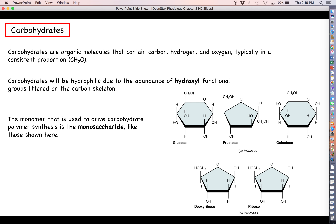Building complex and large biomolecules is done by building polymers, and carbohydrates are no different. The identity of the monomer that we have to work with is called a monosaccharide. Monosaccharides are the monomer that we can build very complex carbohydrates out of — think of building a big chain using these monosaccharides. The five types of sugars like glucose and fructose and the like are all monosaccharides.